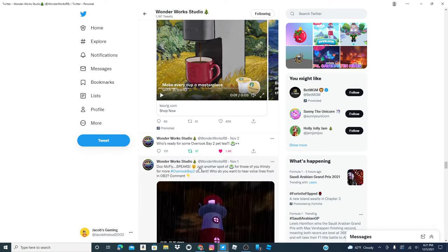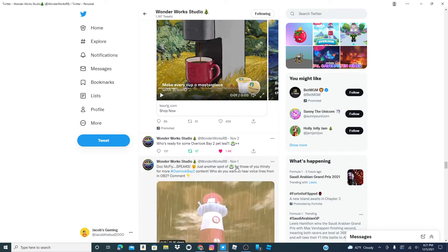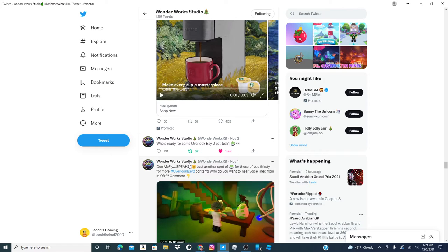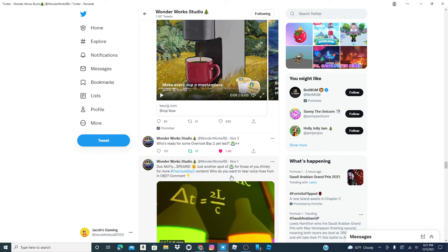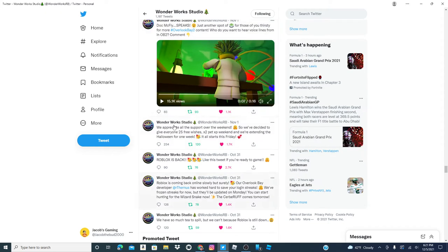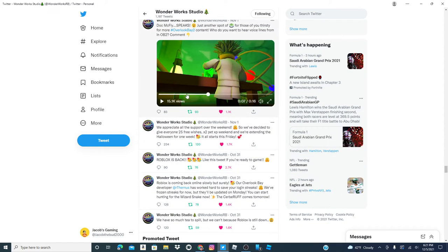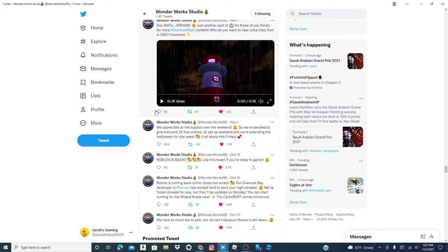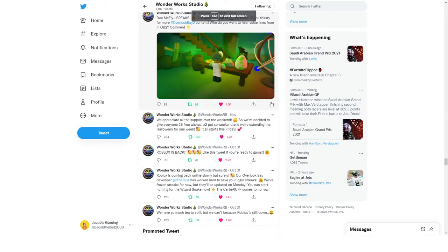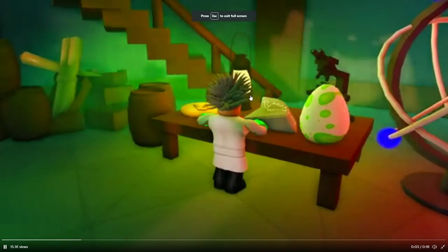Okay, so Doc McFly speaks just another spot of tea for those thirsty ones who want to hear voices. So yeah, let's start this 16 second video over. I'm not sure what this even means.